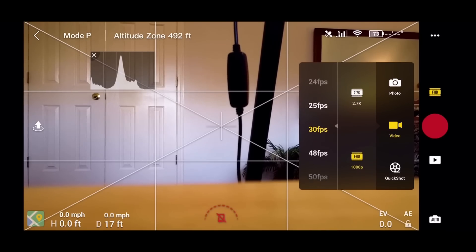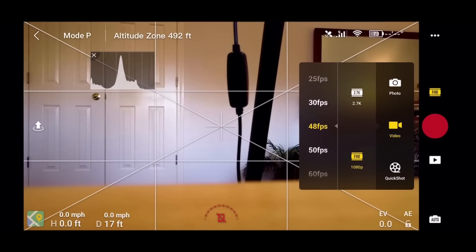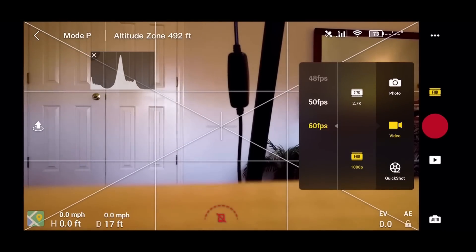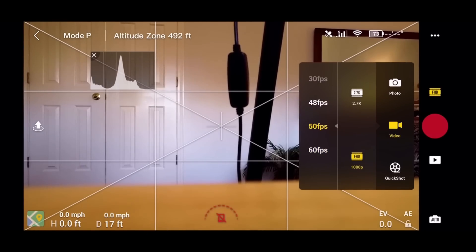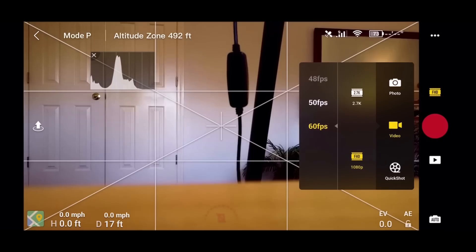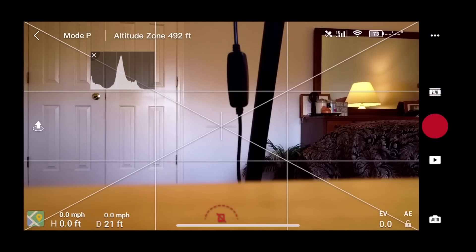My understanding is that 25 frames per second is more of a European setting. So let's go down to 1080p. And yeah. There again we have a lot of settings there. All the way from 24, 25, 30, 48, 50, and 60 frames per second. My understanding is the 48 and the 24 were the ones that were added to that.